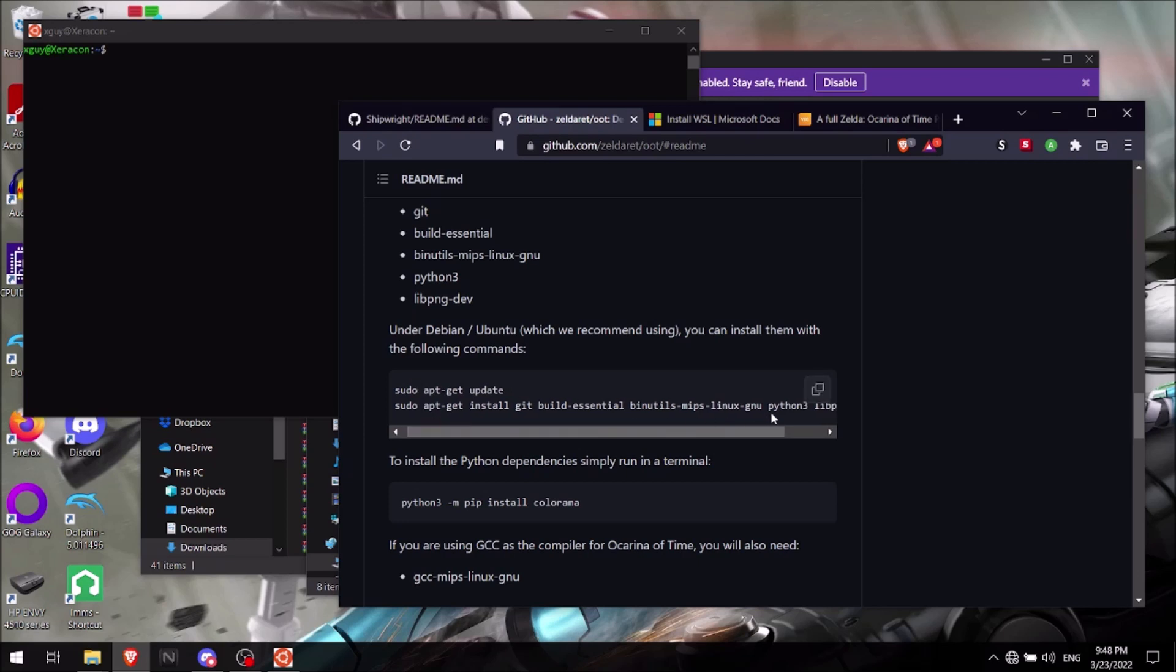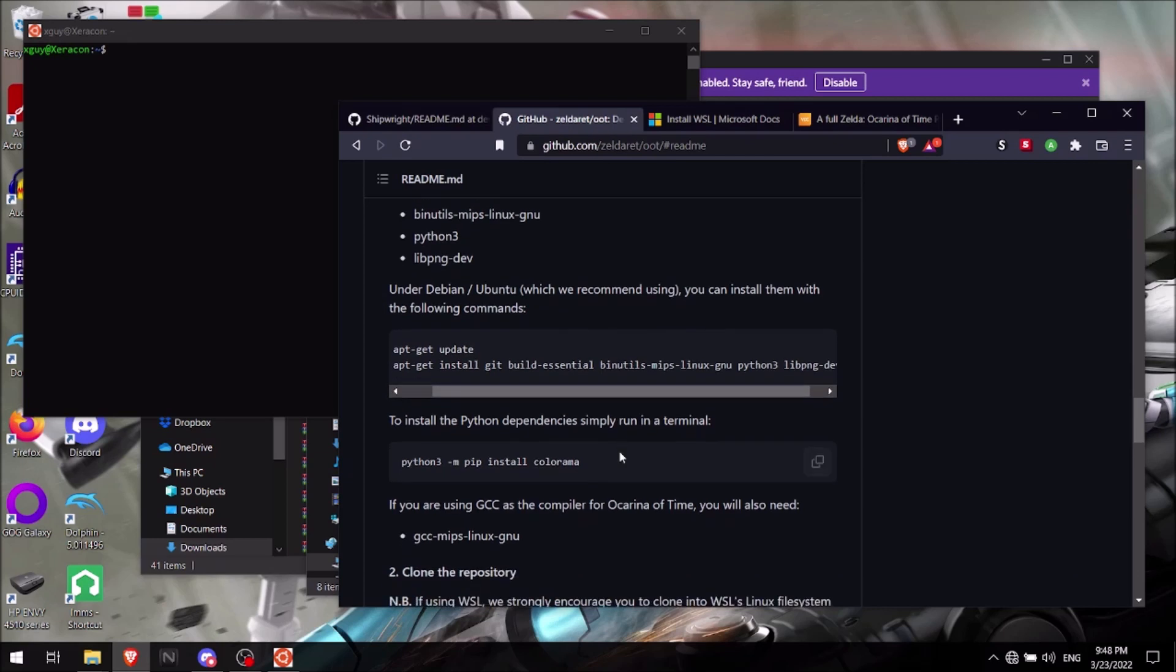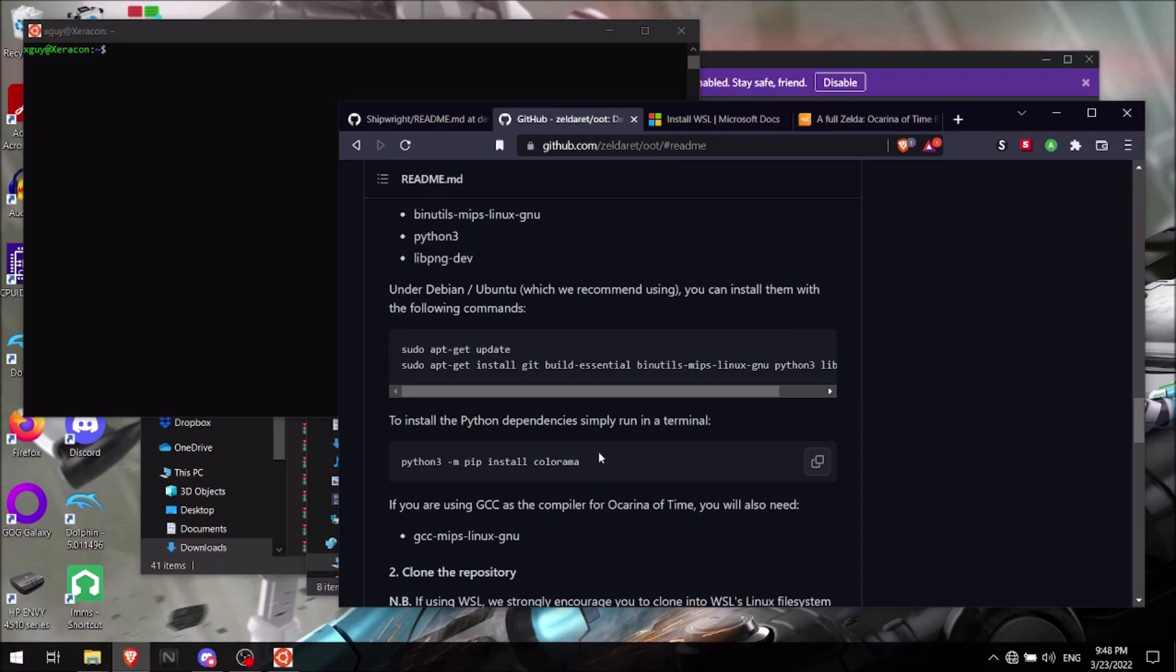So make sure you know, actually go in and type it in. Now for here for the Python dependencies, for some reason I couldn't get to work here. Like I tried typing it in, I tried using sudo apt get install python3 and pip install colorama. It didn't work at all. I tried multiple times, so I didn't end up needing it.